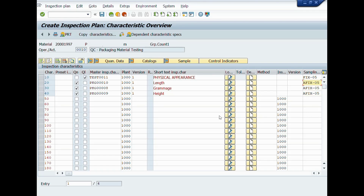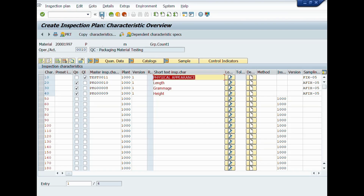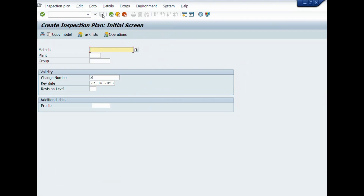After completion of assignment of inspection characteristics in the inspection plan or task list, we will check consistency. Click on the consistency check button to check for any errors in the inspection plan. If the inspection plan is created without errors, click on the save icon to save the quality inspection plan or task list. Great work! You have done it! Thank you! This is the end of Lecture Number 10. In Lecture Number 11, we will learn how to change or update the quality inspection plan or task list with Change Master Record.